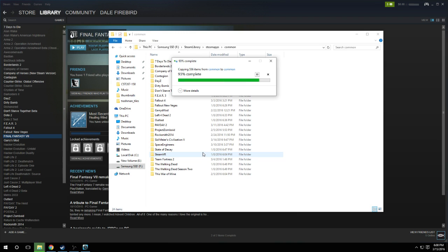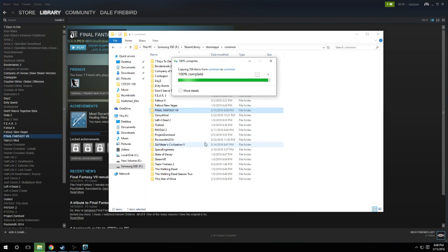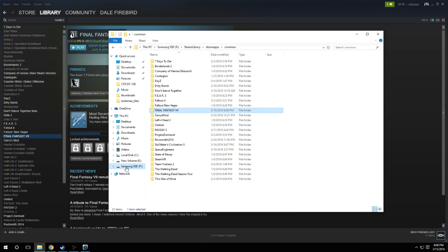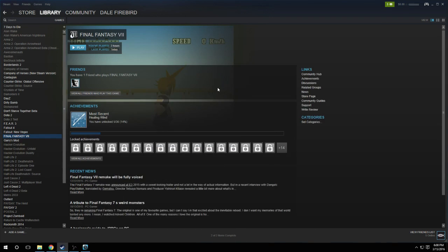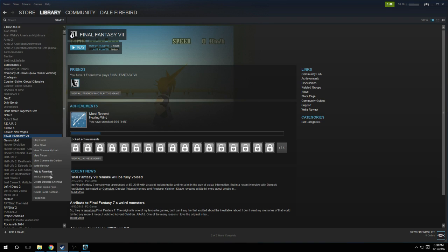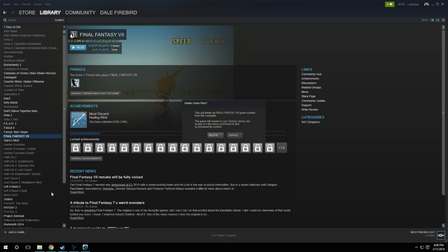Now we're not done yet, because we have to delete the game from our C drive so Steam will recognize that the game is actually installed on our F drive instead. So minimize this window and go to Steam, then right click on the game that you are copying, in my case it's Final Fantasy, and go to Delete Local Content.